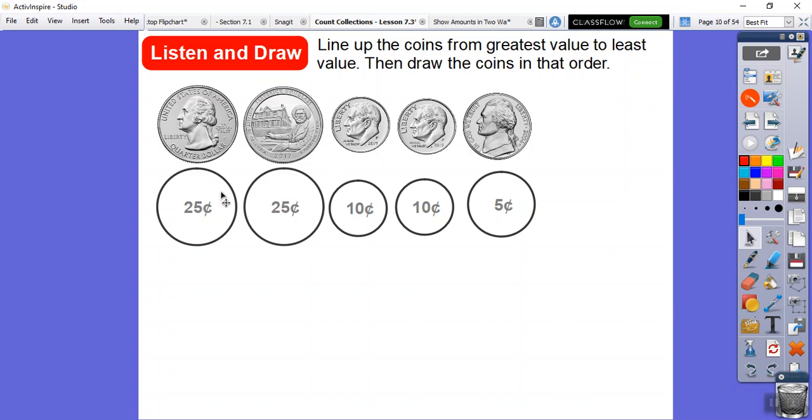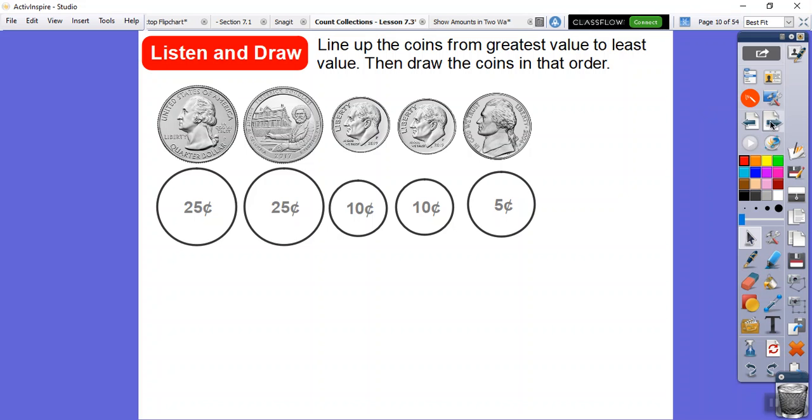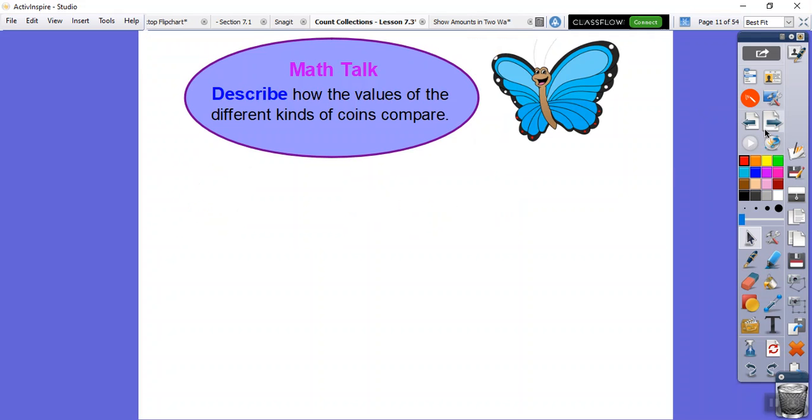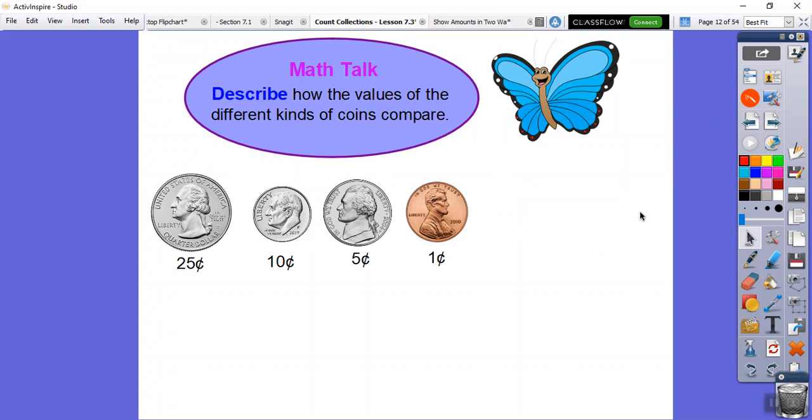Just a circle with the 25 in there. Then the smallest one is the dimes. The second largest one is the nickels, unless you get into a 50-cent piece, but that's not in this lesson. Describe how the values of the different kinds of coins are compared.